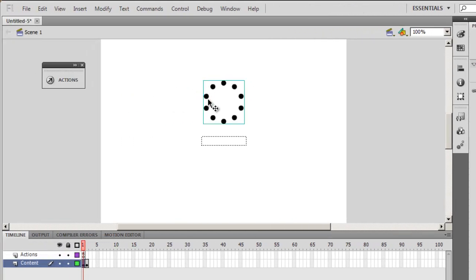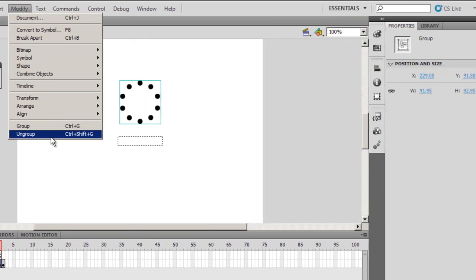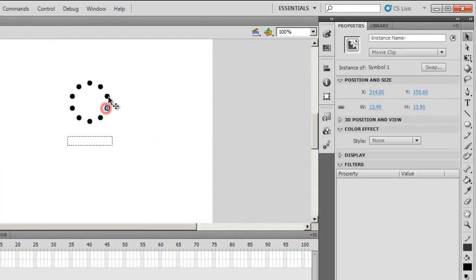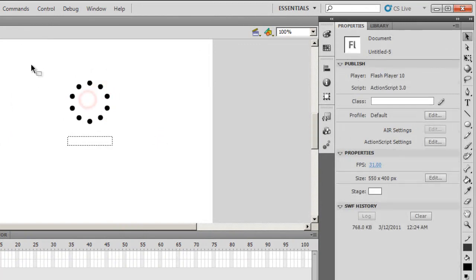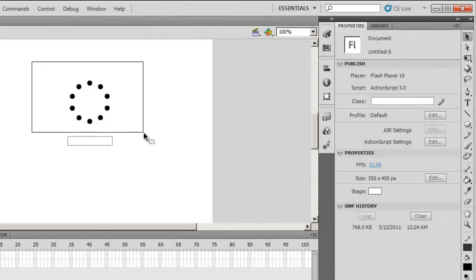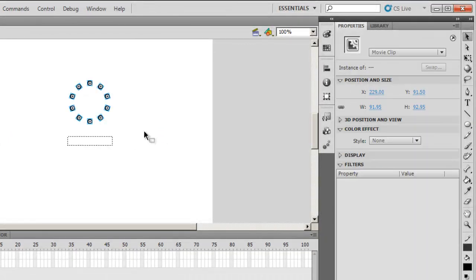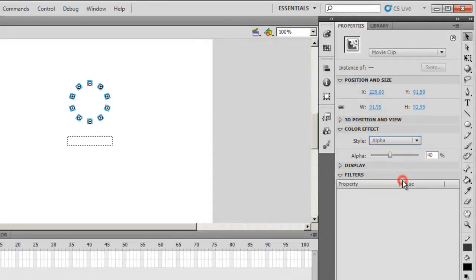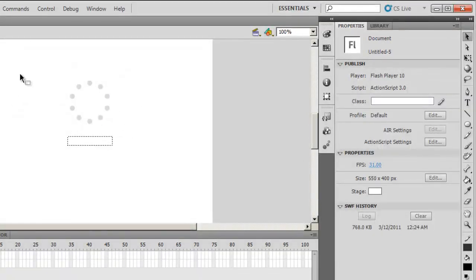Next, I'm going to ungroup these circles. I'll say Modify, Ungroup. Now we have 10 different movie clips. I'm going to select all of them like this using a marquee. I'm going to drop down the Alpha to 15. Like so.